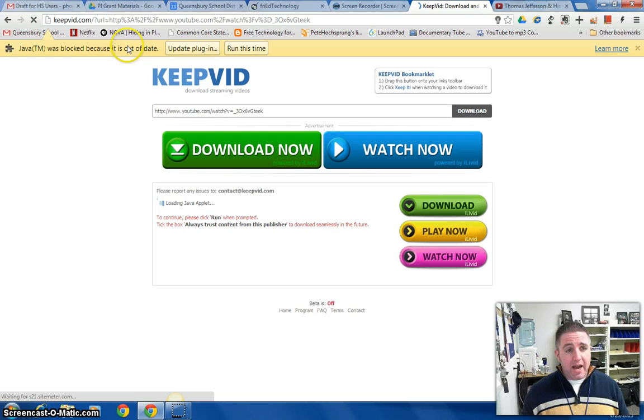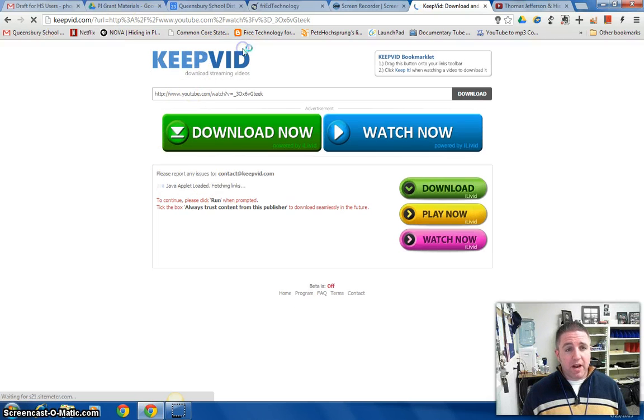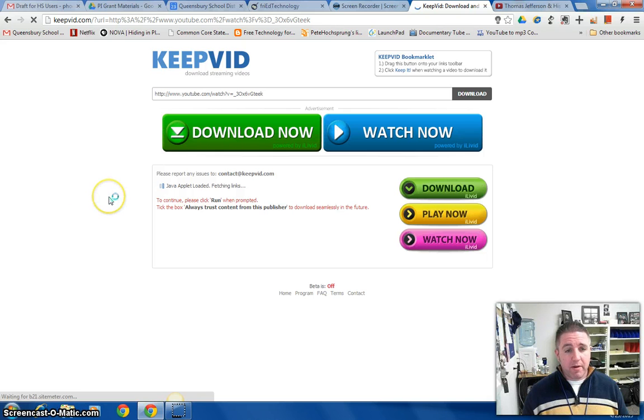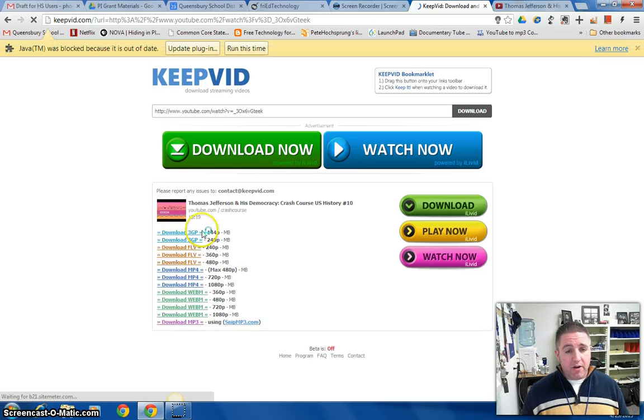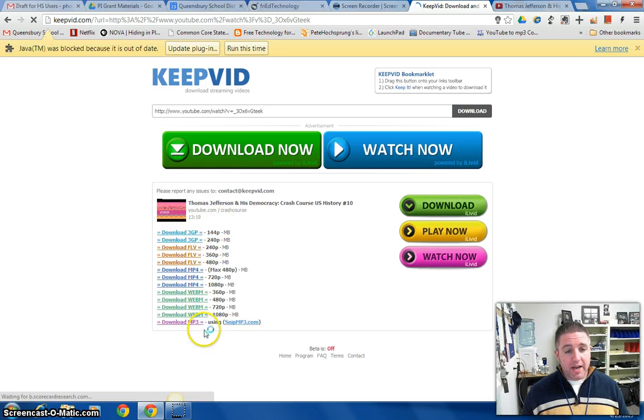It's going to ask me about running the applet that's going to grab it so I'm going to click run this time to let the Java applet run and it should give me a list of files here that I can download.